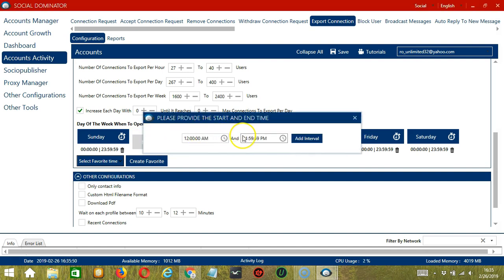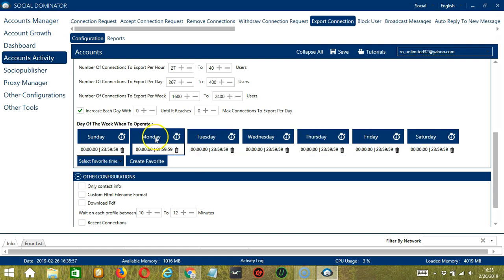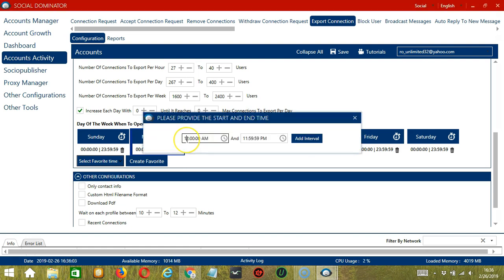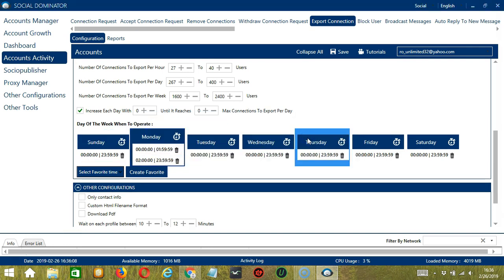Simply click the day you want to configure, Monday for example. Provide the start and end time. Let's say 12 a.m. to 1:59 a.m. and click Add Interval. And it's added. Let's add another one on the same day. Let's say 2 a.m. to 1:59 p.m. Click Add Interval. So as you can see, we can have several schedules in one day.